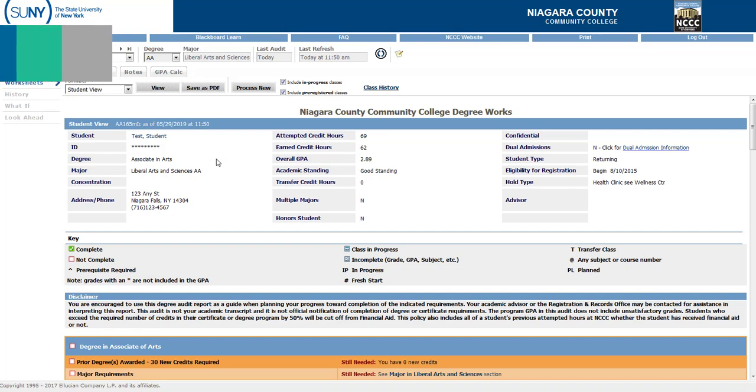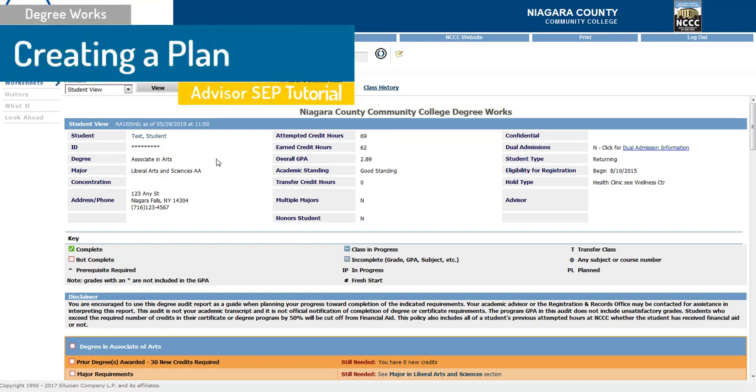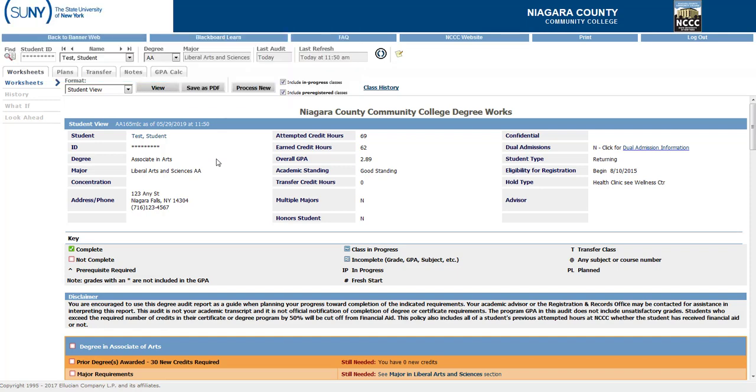Hello Advisors! Today we're going to take a look at the Student Educational Plan for students at Niagara County Community College. Once you're logged into DegreeWorks and you've selected your student, just go ahead and click on the Plans tab.